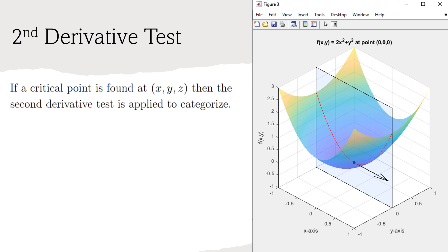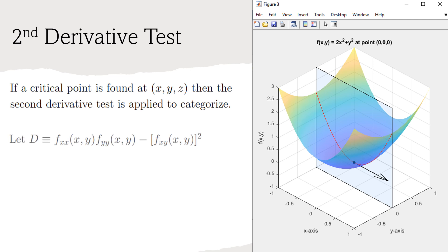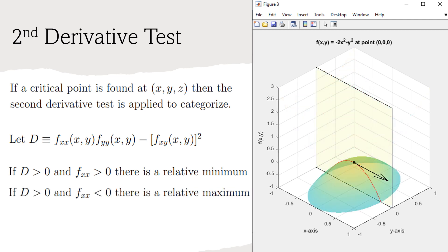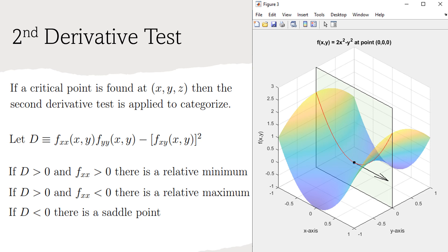If a critical point of a function f is found at point x, y, z, then the second derivative test to categorize the critical point is as follows. First, define d to be equal to f sub xx times f sub yy minus f sub xy squared, all evaluated at the critical point. If d is greater than 0 and f sub xx is greater than 0, then the critical point is a relative minimum. If d is greater than 0 and f sub xx is less than 0, the critical point is a relative maximum. If d is less than 0, the critical point is a saddle point. Finally, if d equals 0, then the second derivative test is inconclusive, so the critical point could be a relative minimum, maximum, or saddle point.